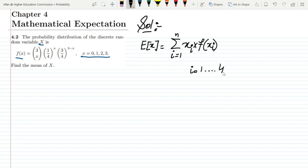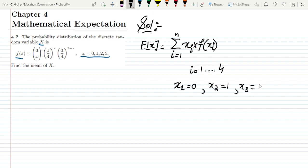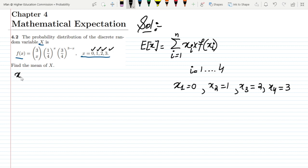Here we can see that the values of i range from 1 up to 4, because x1=0, x2=1, x3=2, and x4=3. So the values of x1, x2, x3, and x4 are given, but we don't know the value of f(x).